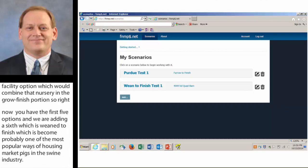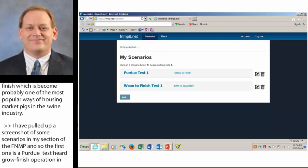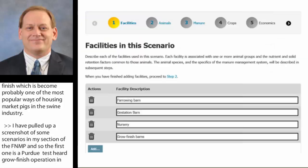I've pulled up a screenshot of some scenarios in my section of the FNMP. The first one is a Purdue test herd farrow-to-finish operation. The second one was getting ready to start testing the wean-to-finish scenarios — an example being a 4,000-head quad facility with four 1,000-head rooms under one roof. This is what pops up currently when you look at what I've got in the scenarios under my name and my login.